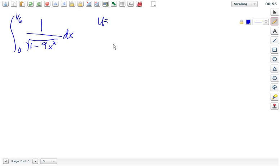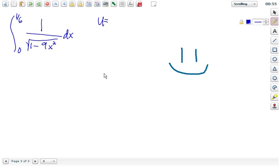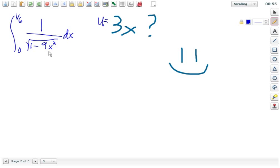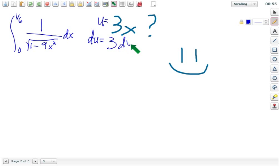So you can grab your mouse and write on the screen. Why don't you pick what u would be. Very good. That's right, because you would take 3x and square it — that would be u squared. If you squared 3x, that would be 9x squared. So du is 3dx. But we don't want to replace 3dx, we just want to replace dx. So we divide by 3 on both sides.